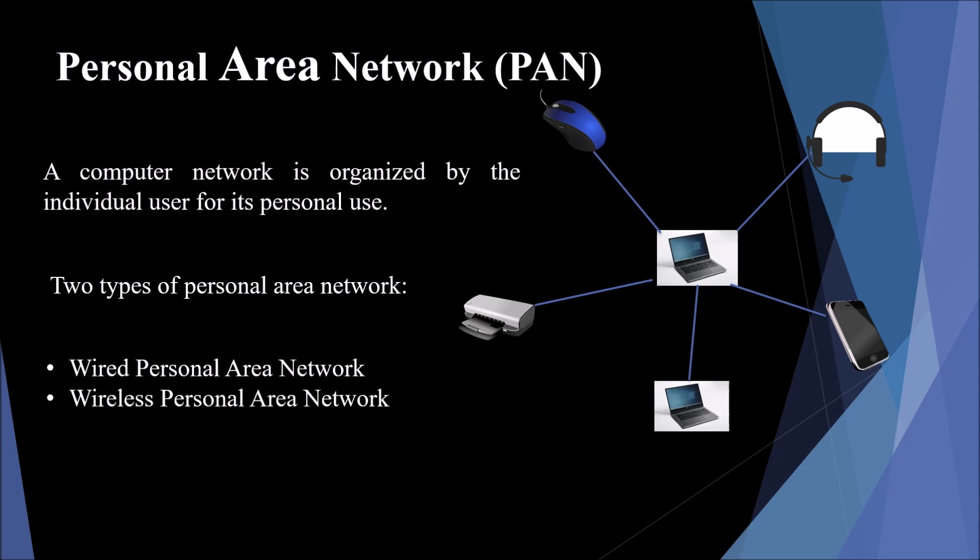In wired personal area network, the connection happens through cables and wires. While in wireless personal area network, the connection is through signals like infrared and Bluetooth.